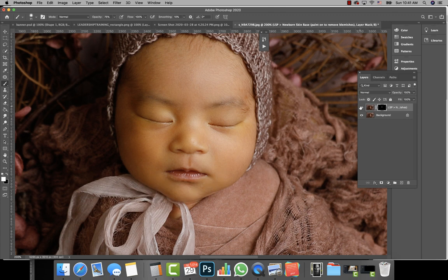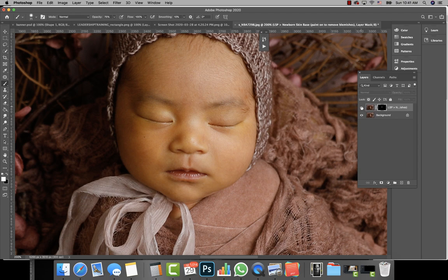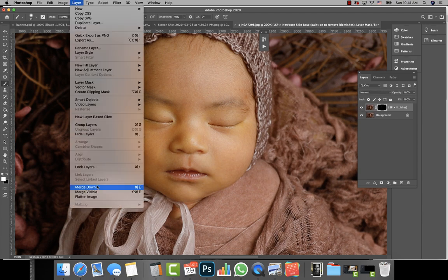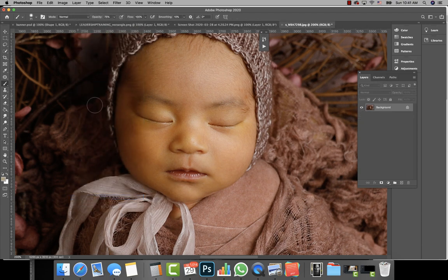And then you can just see the difference, just a little bit, and then I would flatten it.